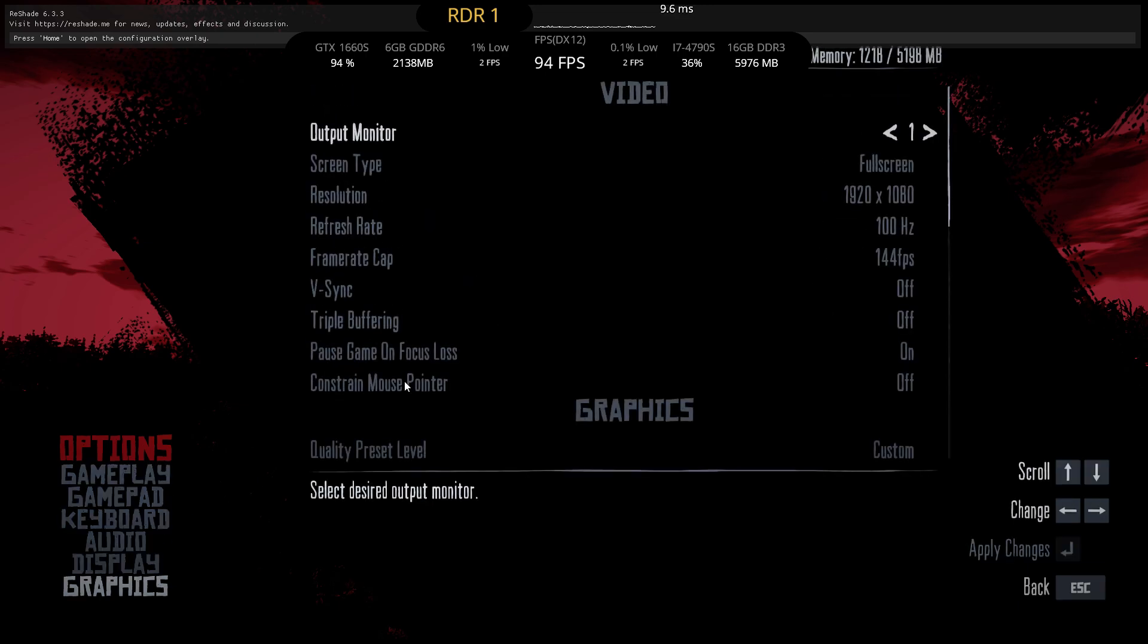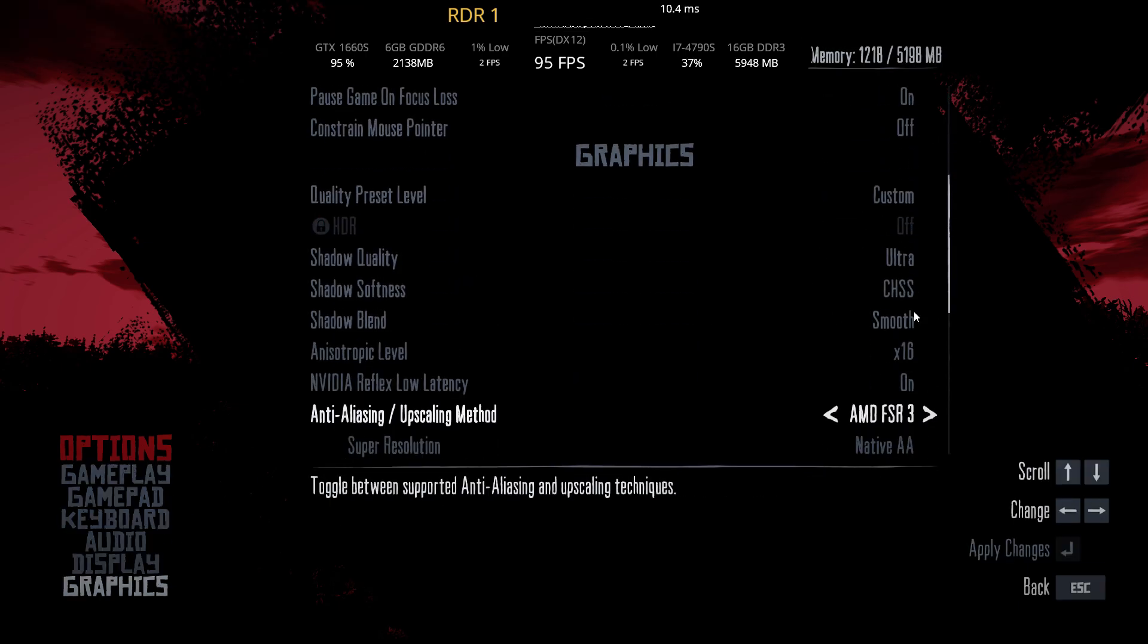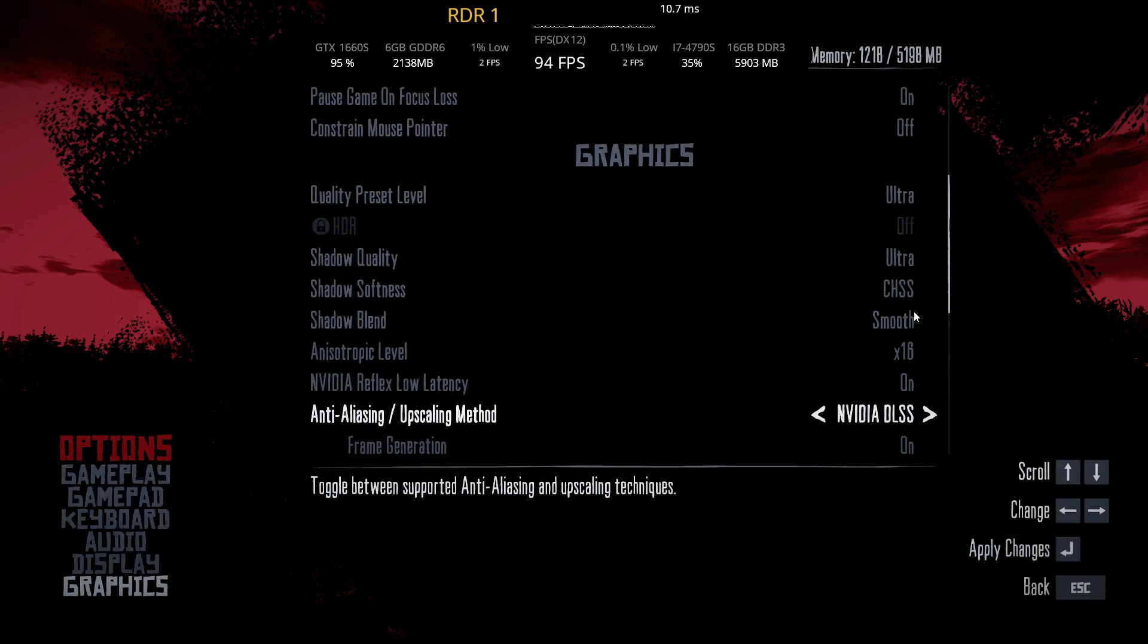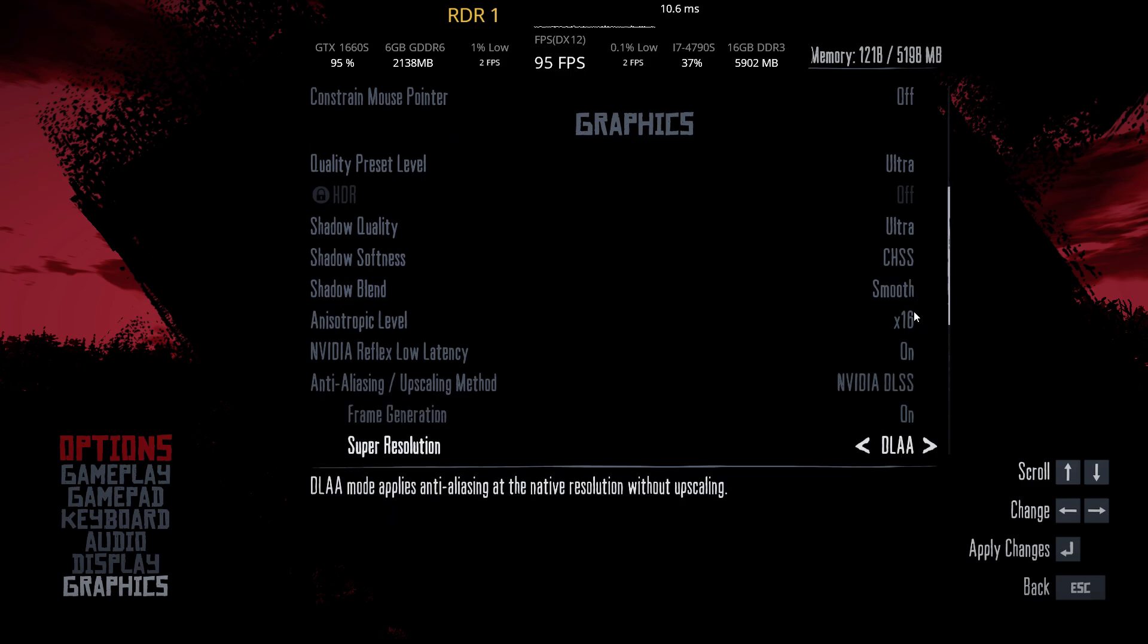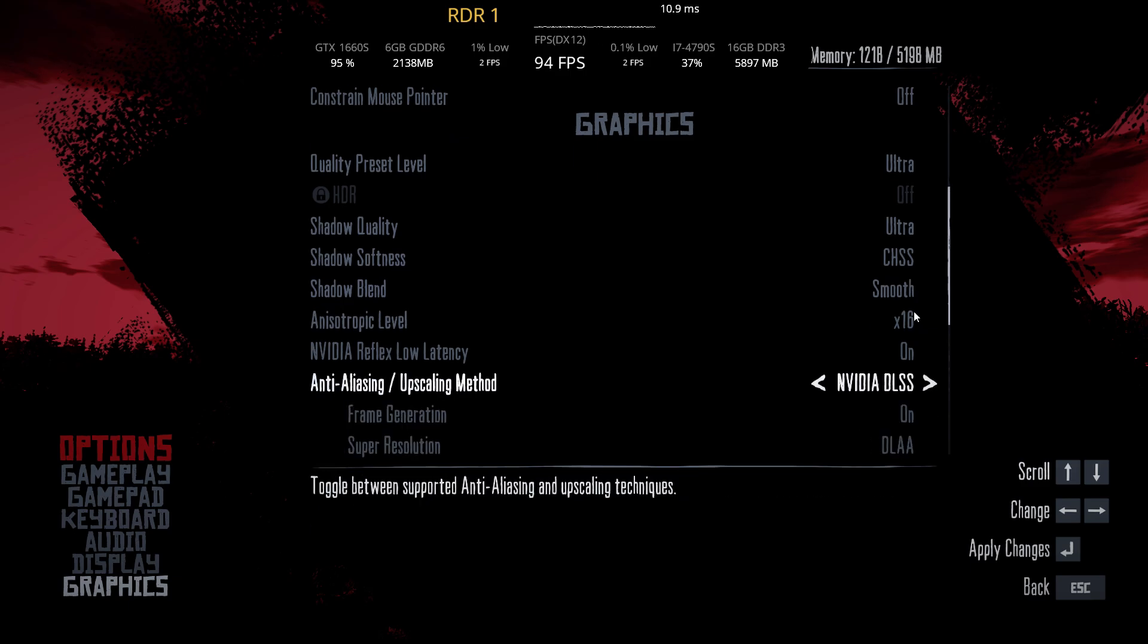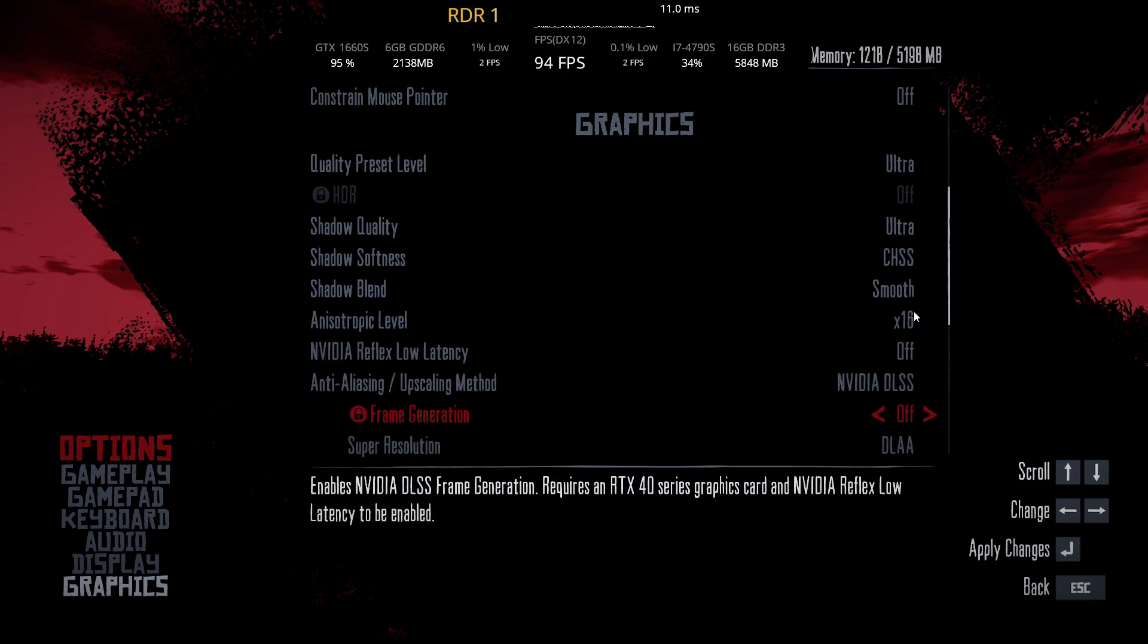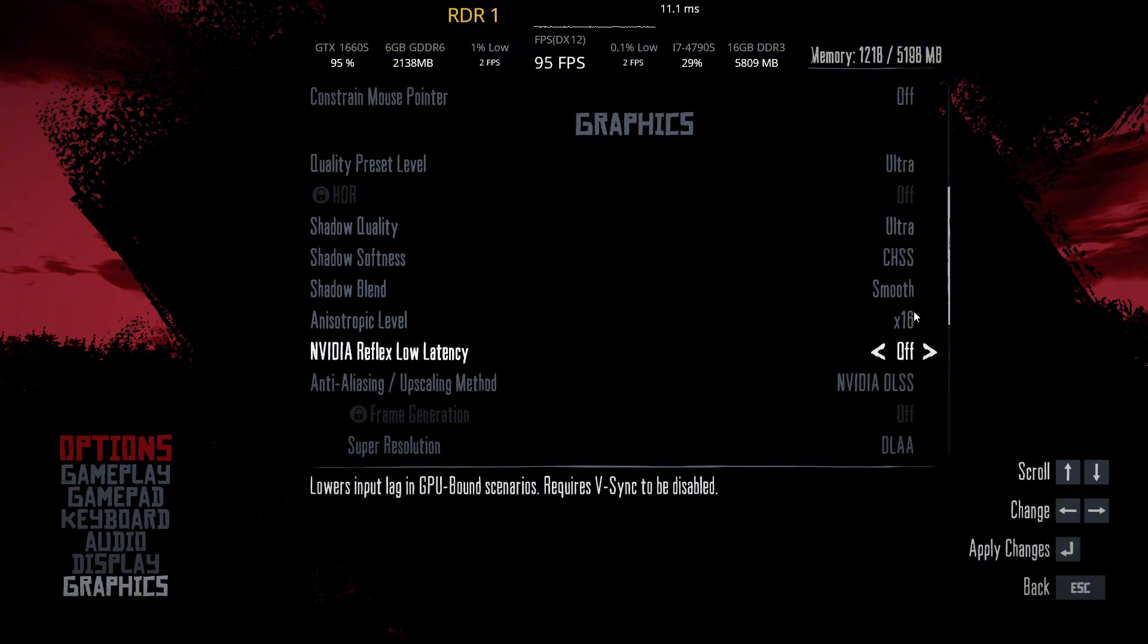Go to settings, then graphics. You can see now we have DLSS option. Turn on frame generation. If the frame generation option is grayed out, see the Nvidia Reflex low latency is turned on. If not, turn it on.